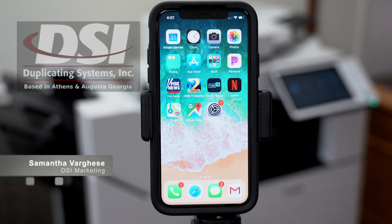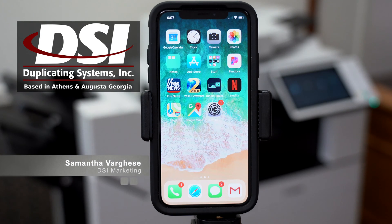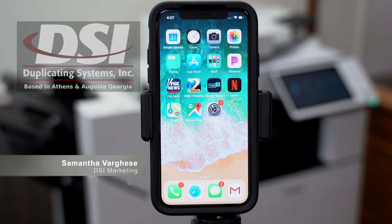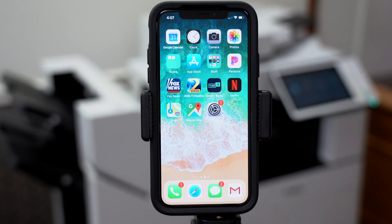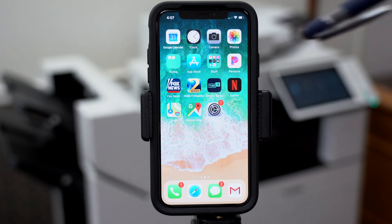Hi, this is Samantha with Duplicating Systems, and in this video I'm going to show you how to set up mobile printing on your Apple iPhone for your Canon copier.